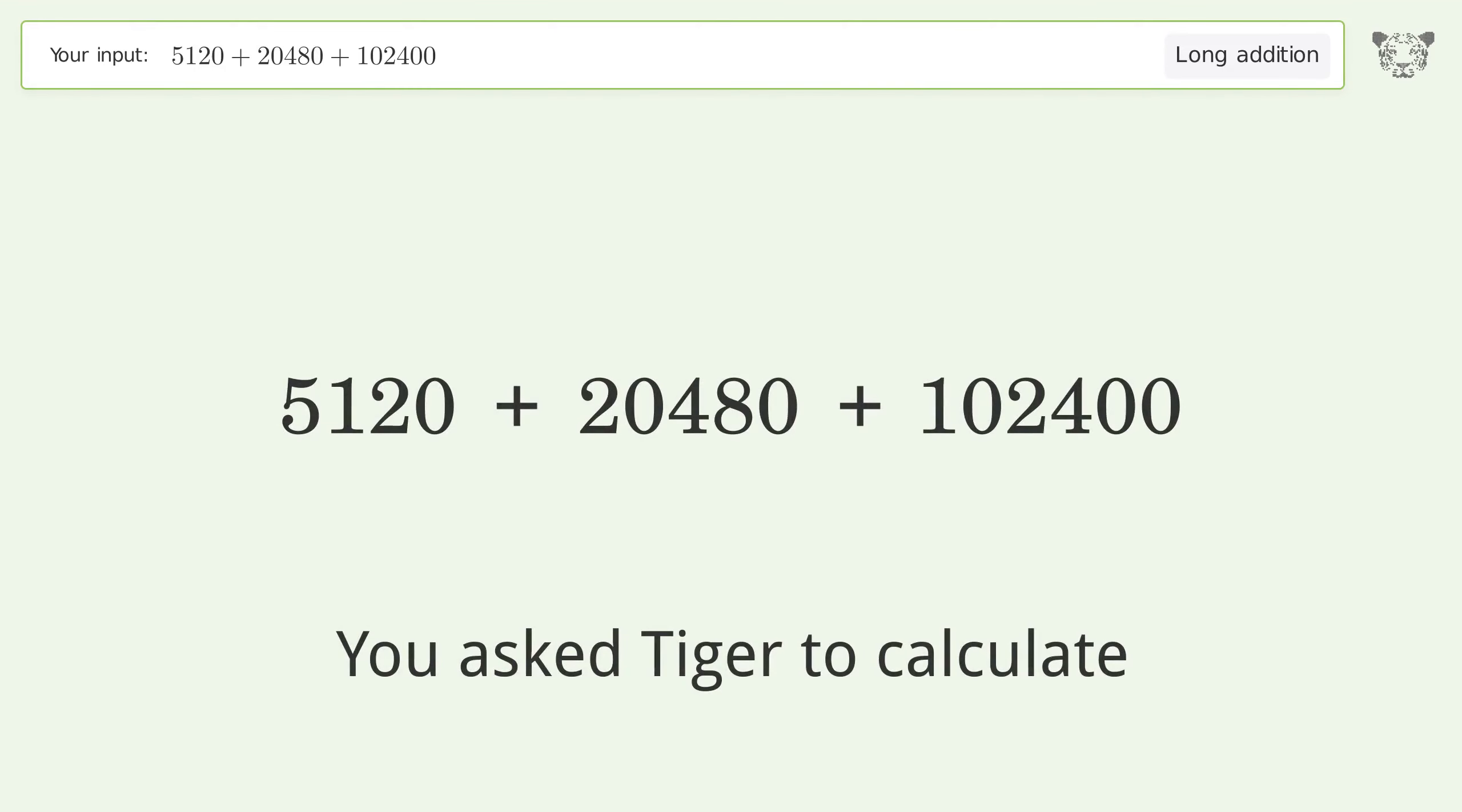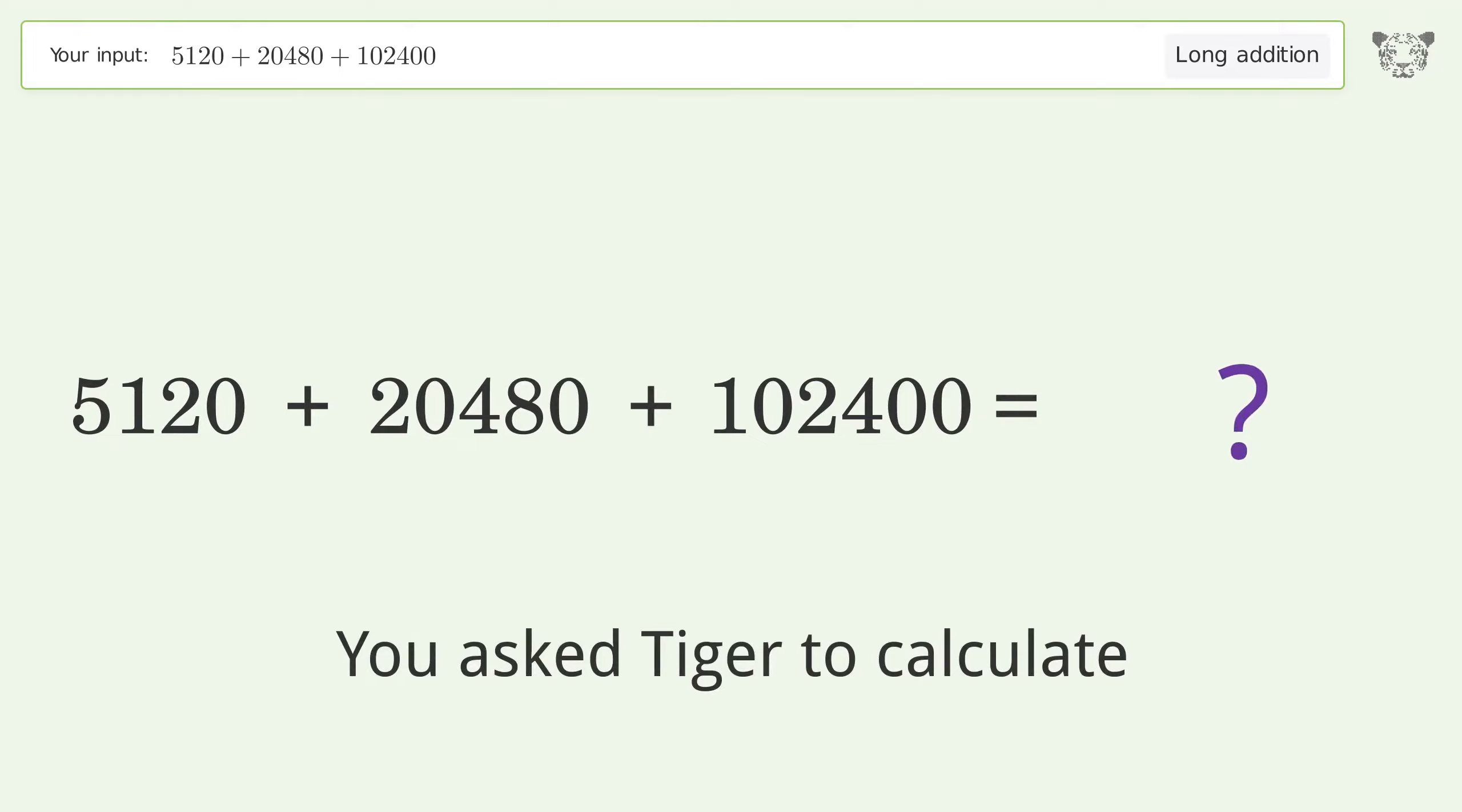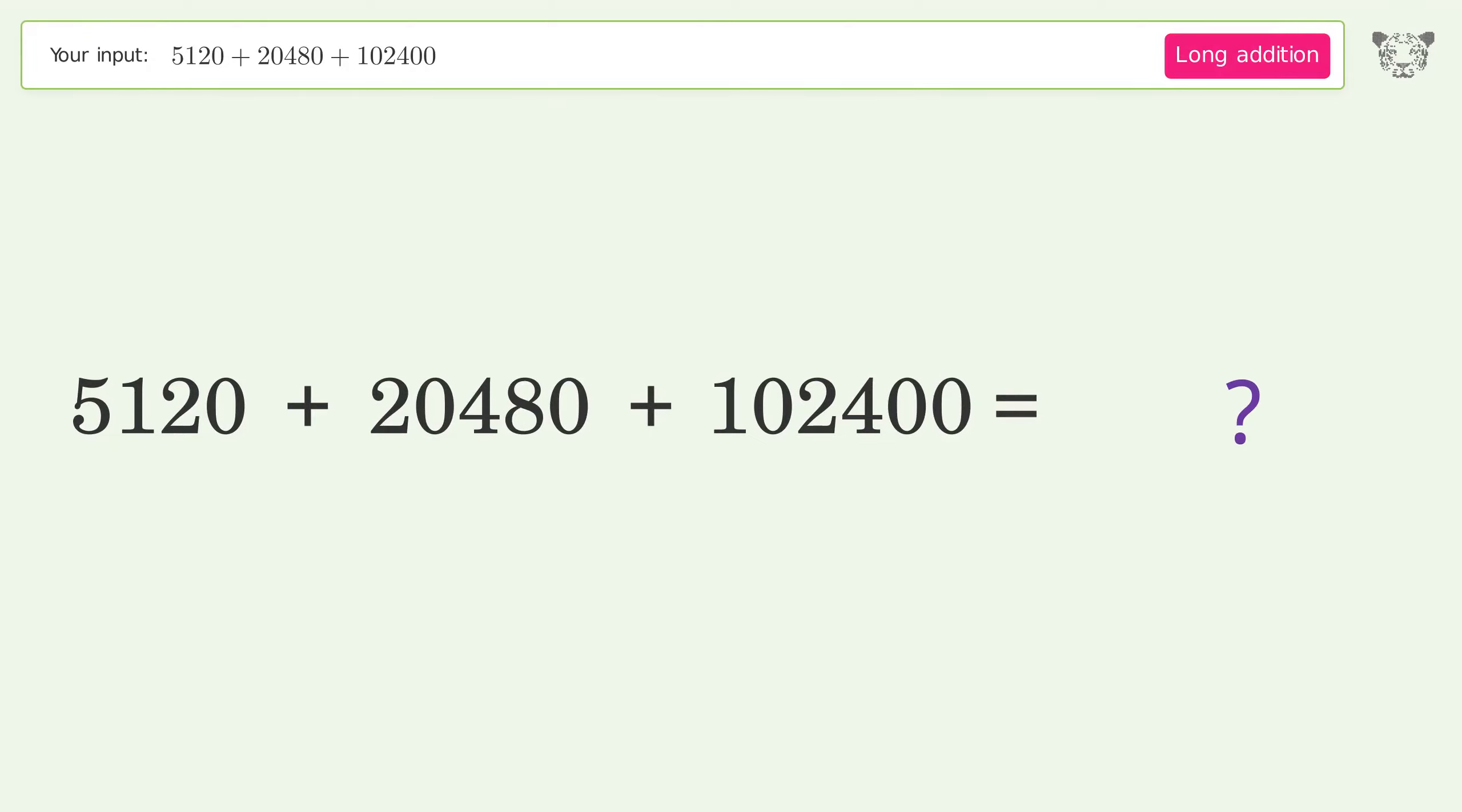You asked Tiger to calculate this. This deals with long addition. The final result is 128,000.